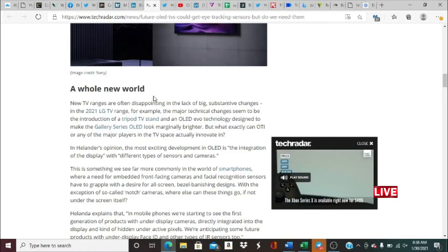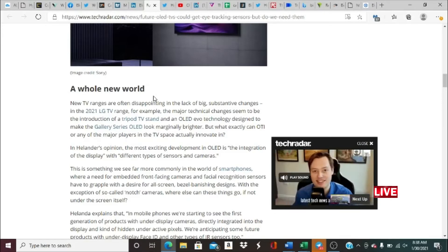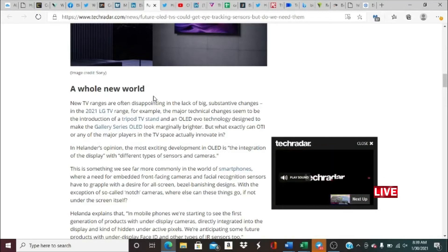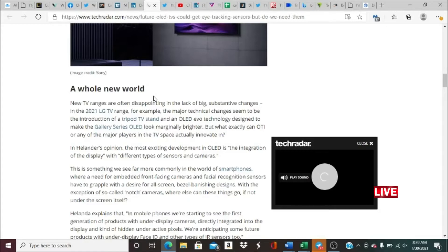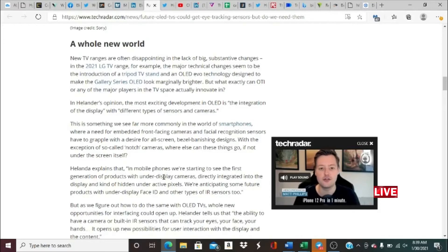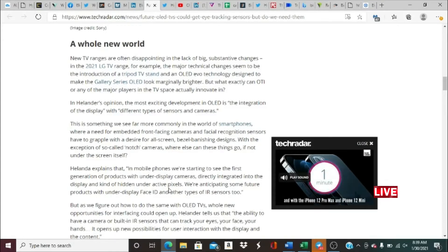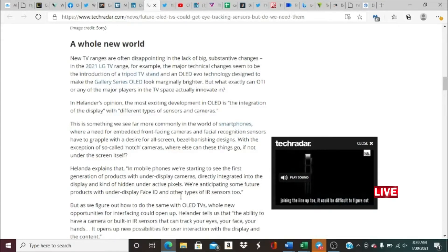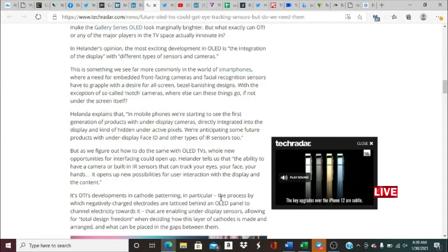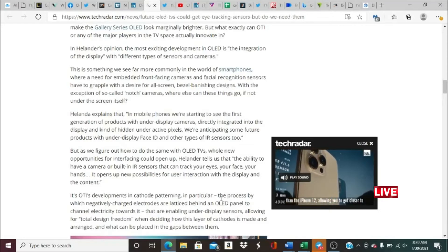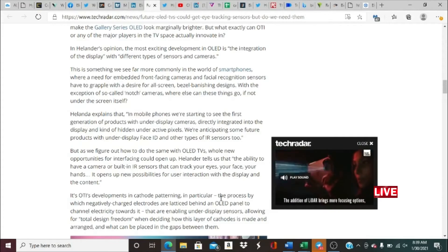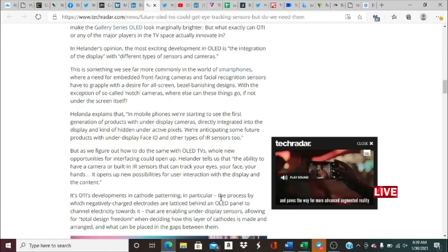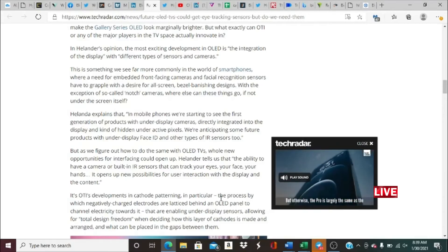In Helander's opinion, the most exciting development in OLED is the integration of the display with different types of sensors and cameras. This is something we see more commonly in the world of smartphones, where the need for embedded front-facing cameras and facial recognition sensors has to grapple with the desire for all-screen, bezel-banishing designs. Helander explains that in mobile phones we're starting to see the first generation of products with under-display cameras directly integrated into the display and kind of hidden under the active pixels.